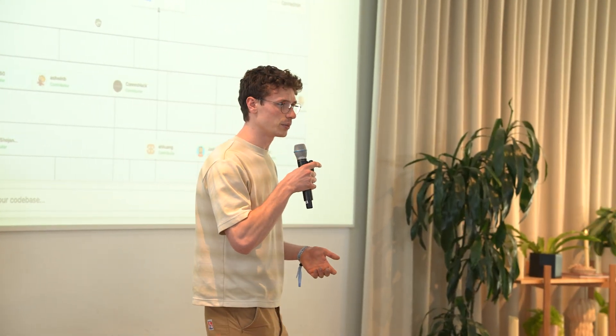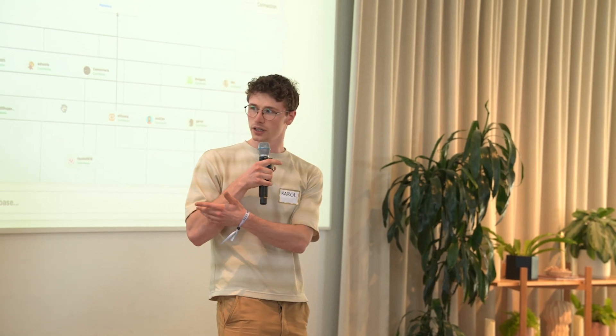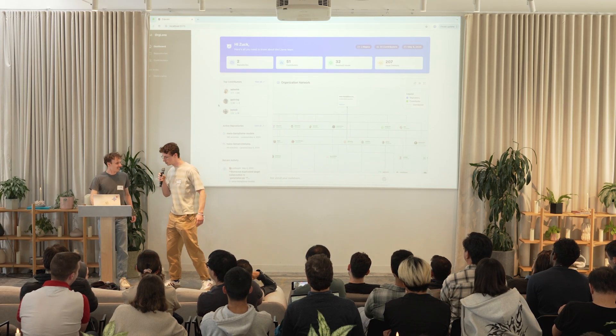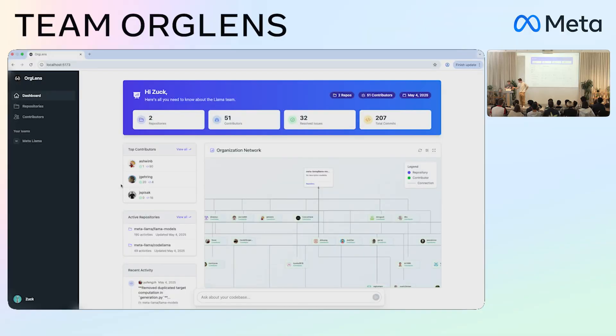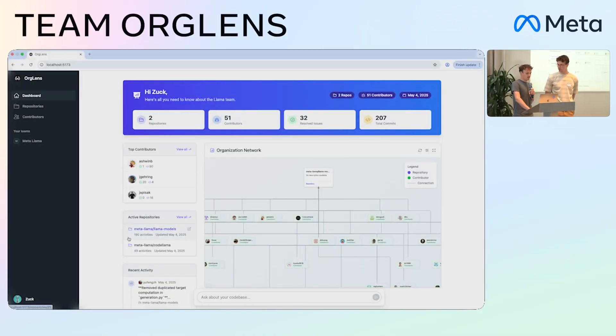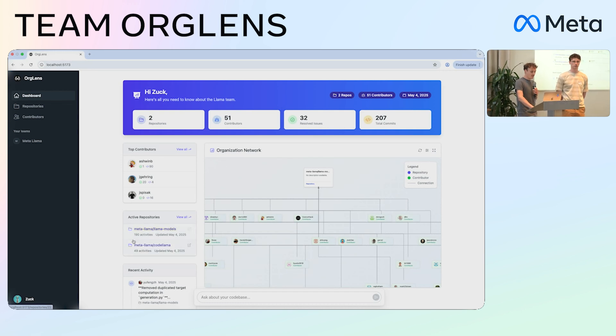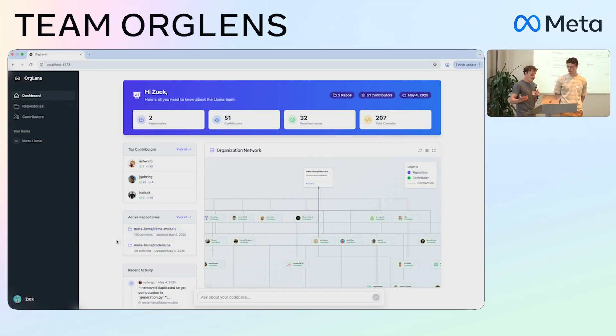When somebody has a problem, they go to our Glance and just ask a question, and it's going to point them to the right person who can help. For this demo we used two public repositories from Metalama and scraped all the data.